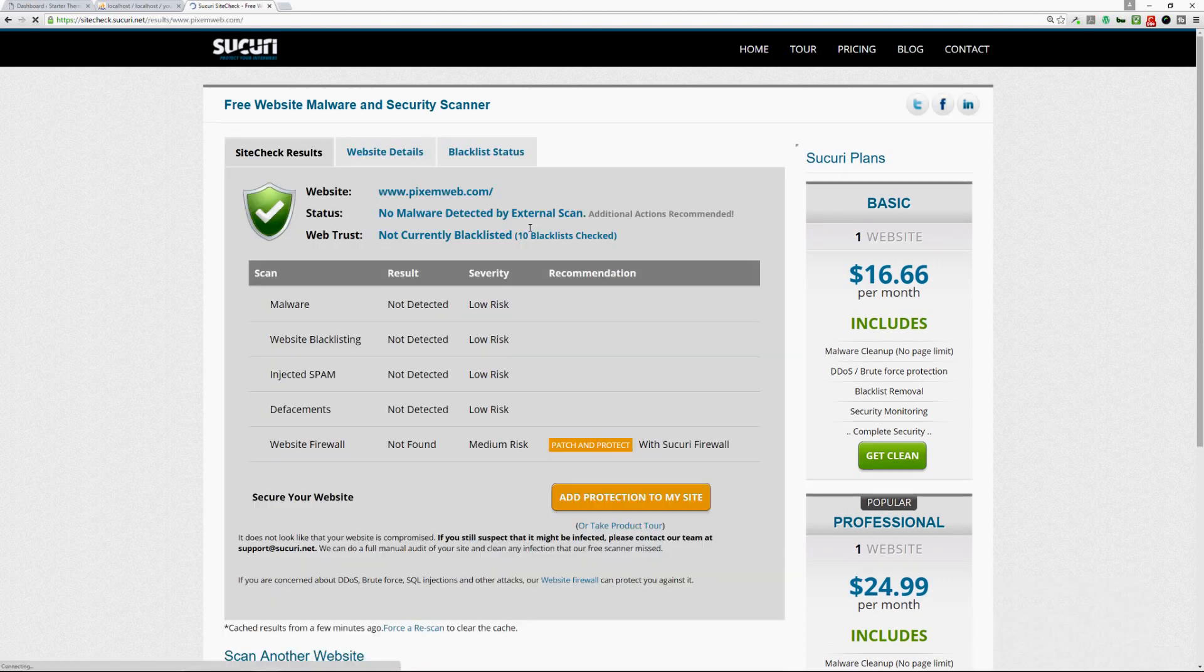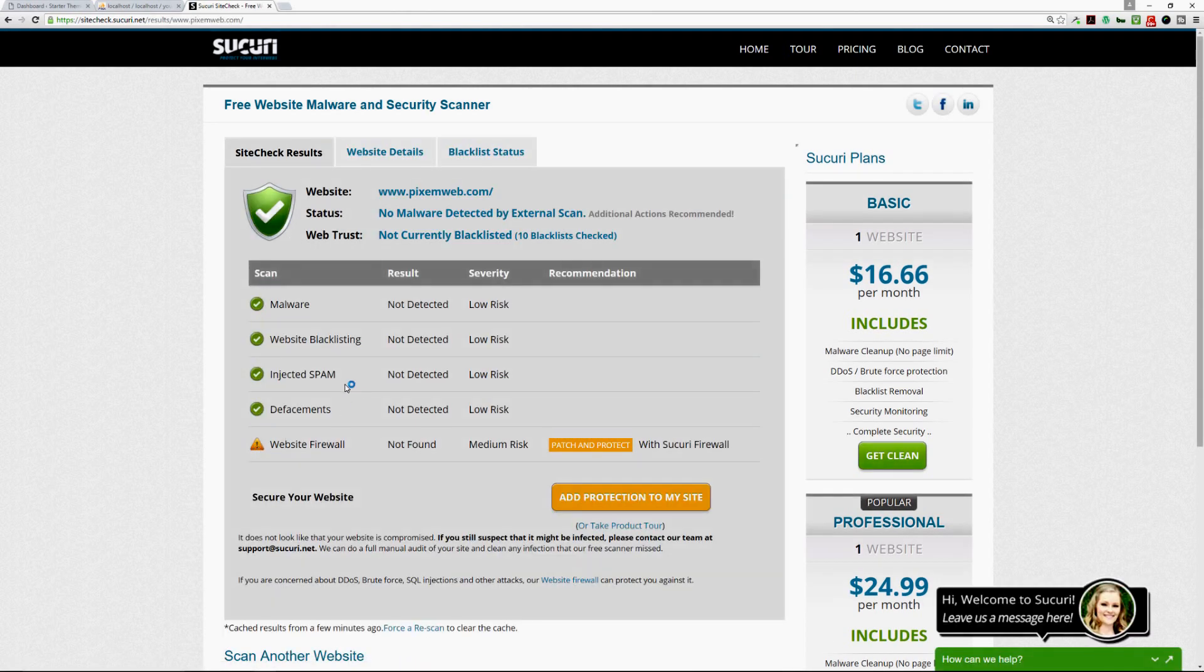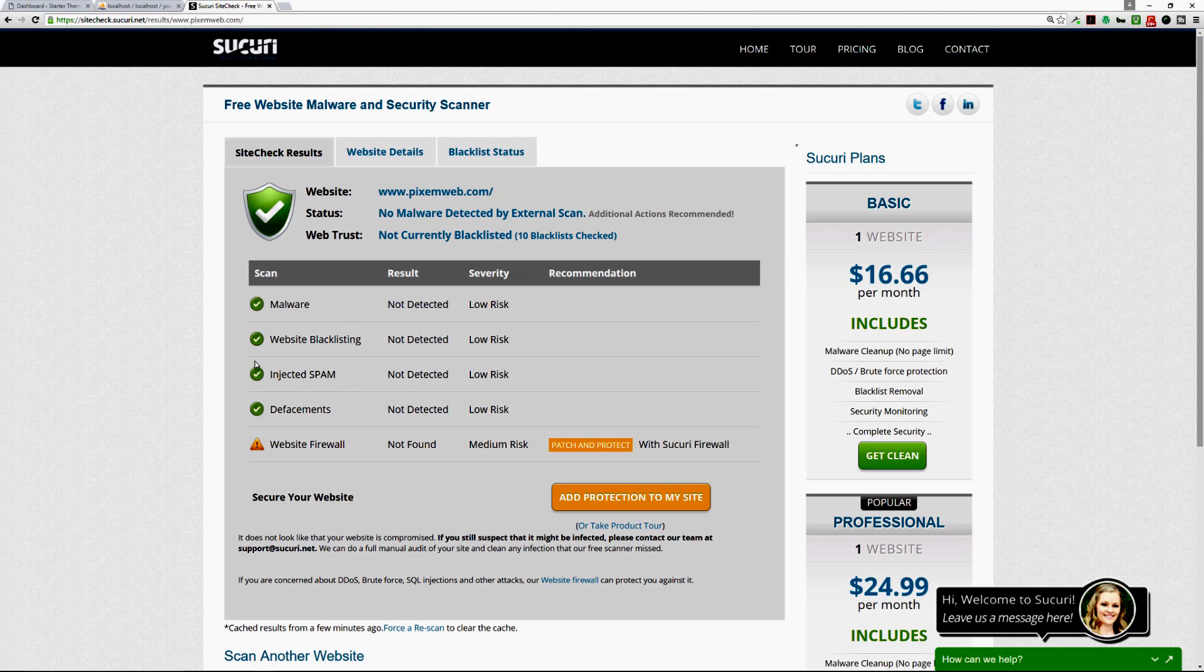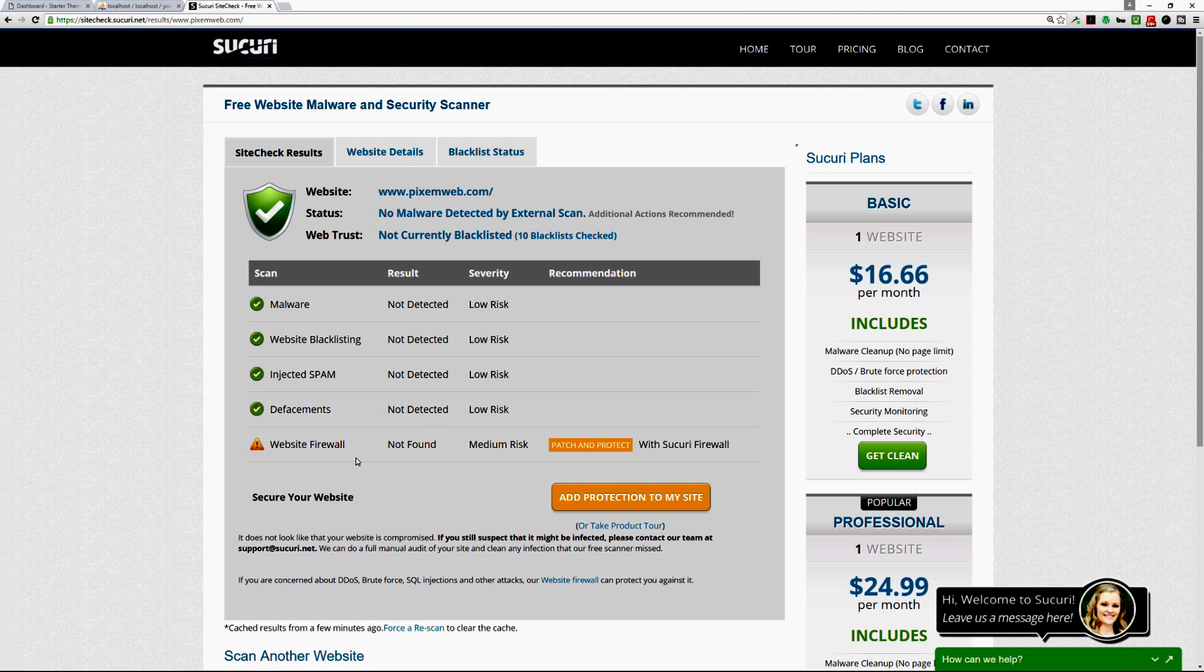And then you can just click on the scan website and then it'll run a test. It'll see if any malware is detected, if there's website blacklisting detected, injected spam, defacements, it'll see if there's a firewall.